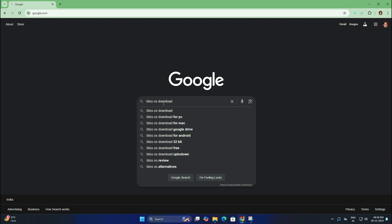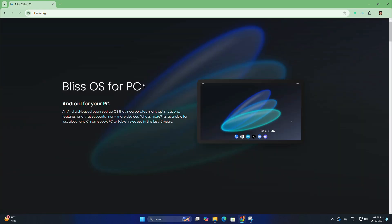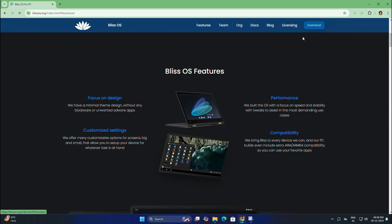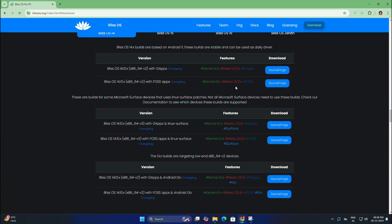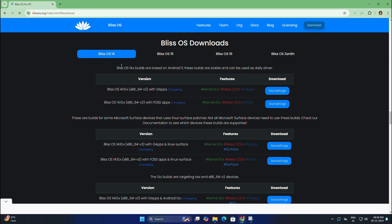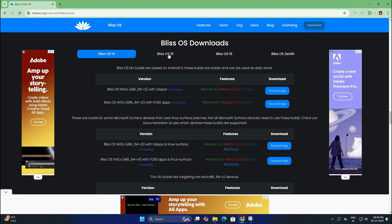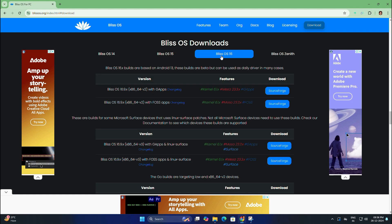From the search results, open Bliss OS official site. On the home page, click on the download button and here you will get different versions: Bliss OS 14, Bliss OS 15, and Bliss OS 16 which is a beta version. You'll also get Bliss OS Genit which is not recommended for daily use.